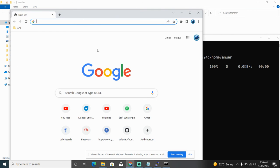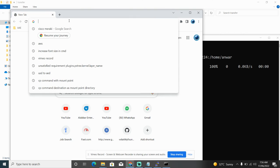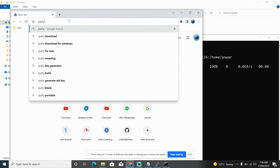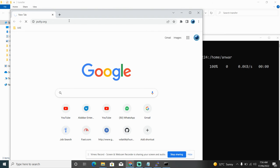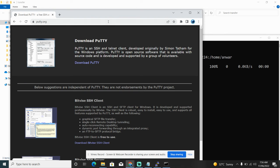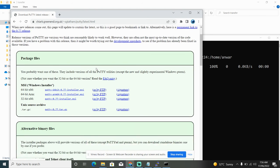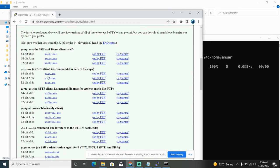Go to putty.org, you can go to download putty, and you would see here. Download this file, pscp.exe.